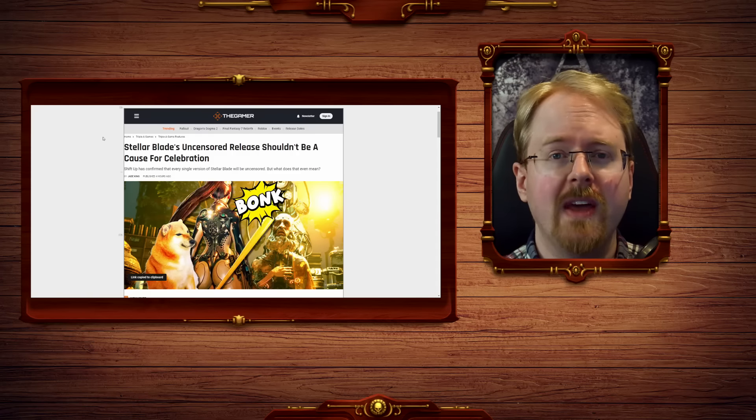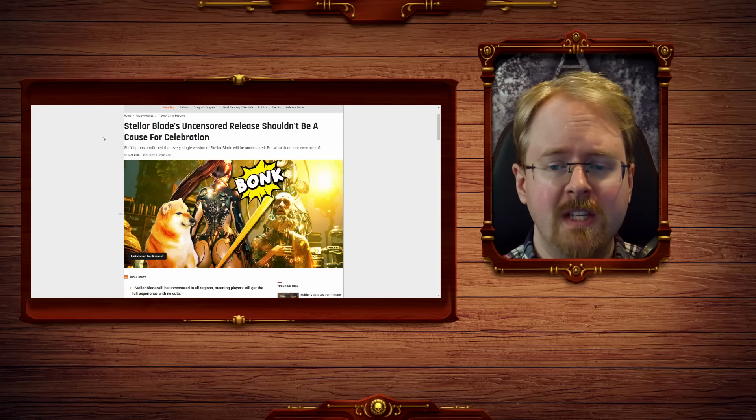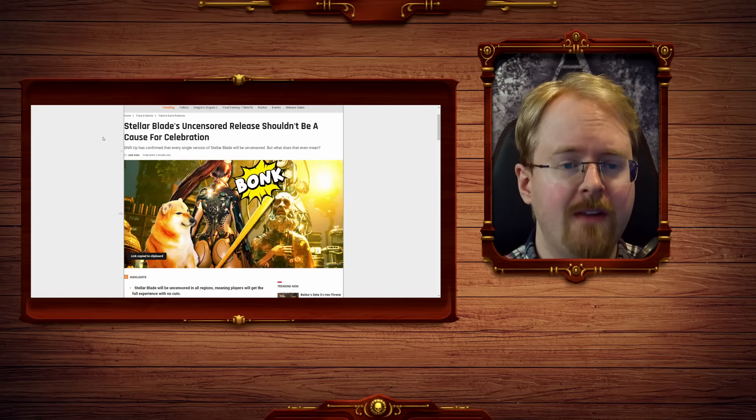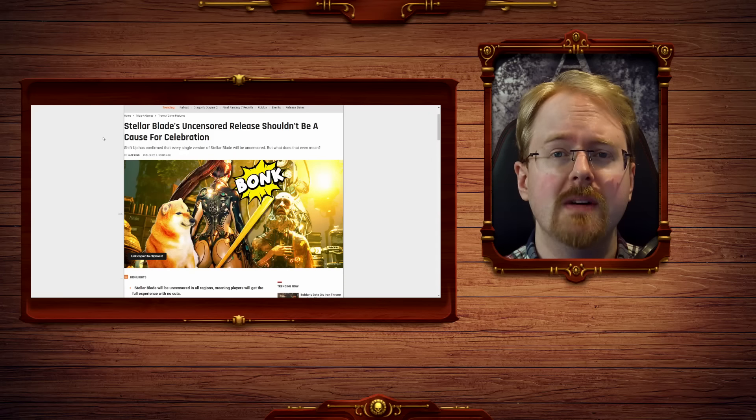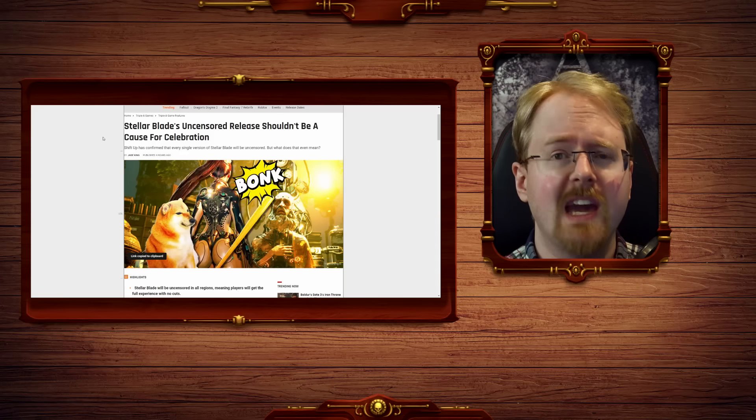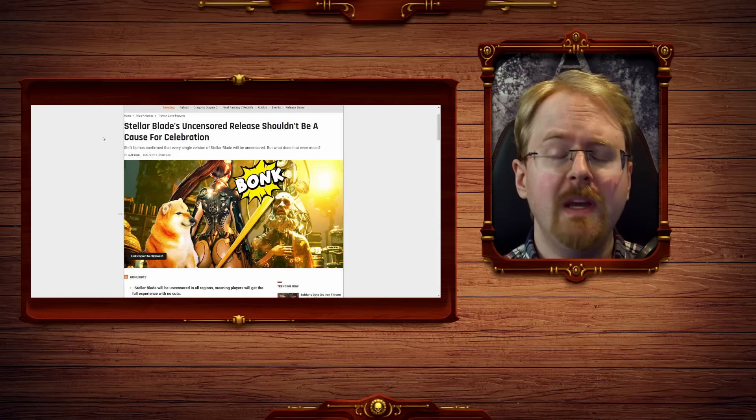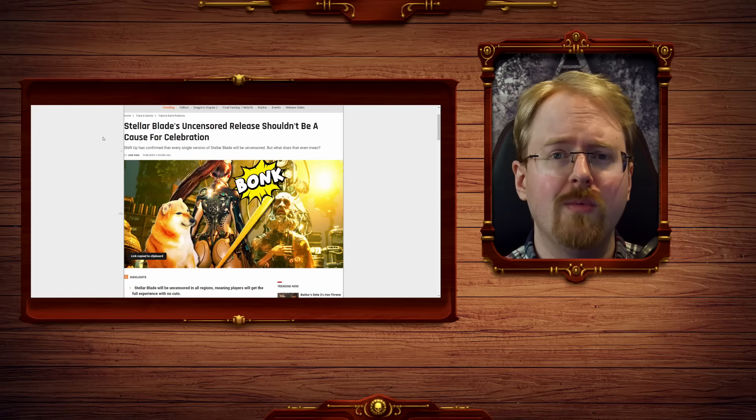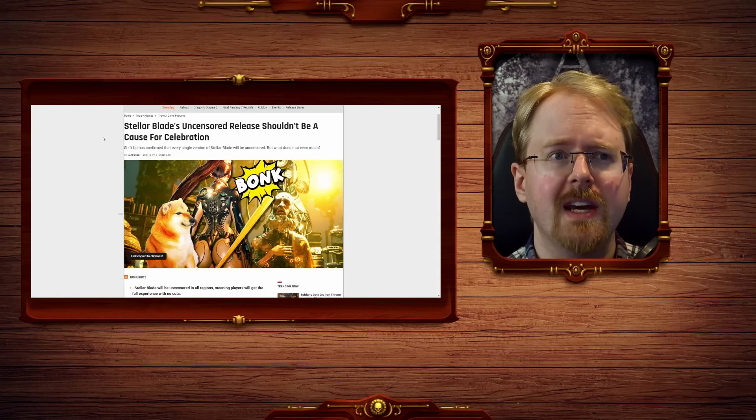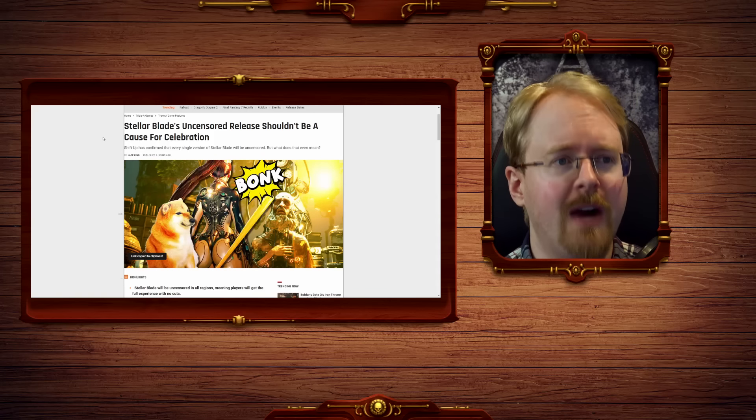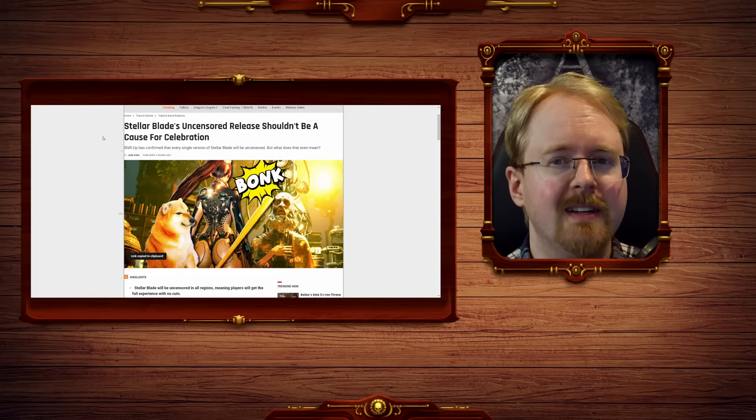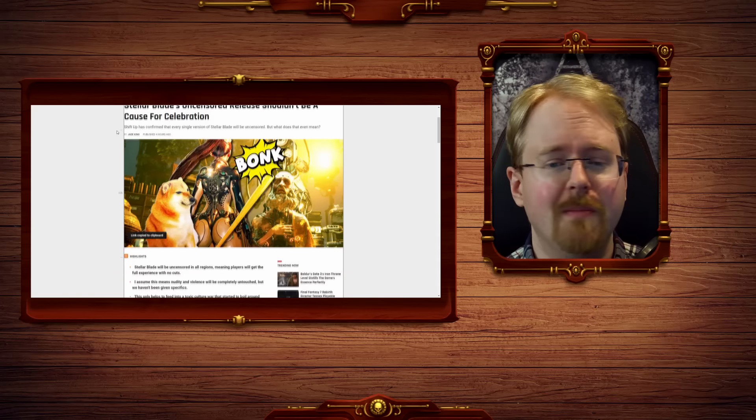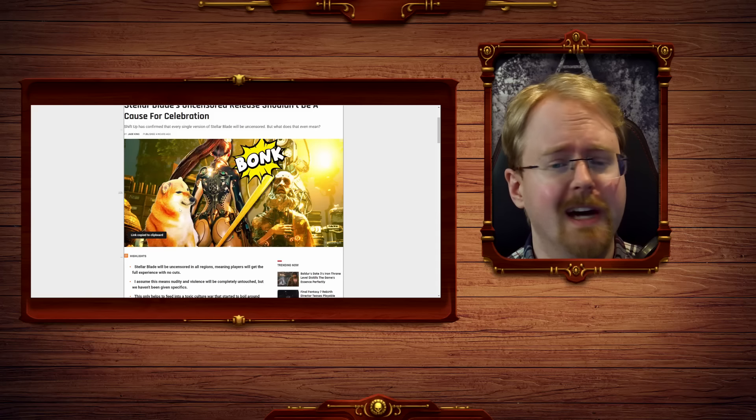The closest thing anyone who writes for this piece of trash could ever possibly have come to the hobby of gaming is picking up a controller and wondering to themselves, is this a vibrator? And furthermore...